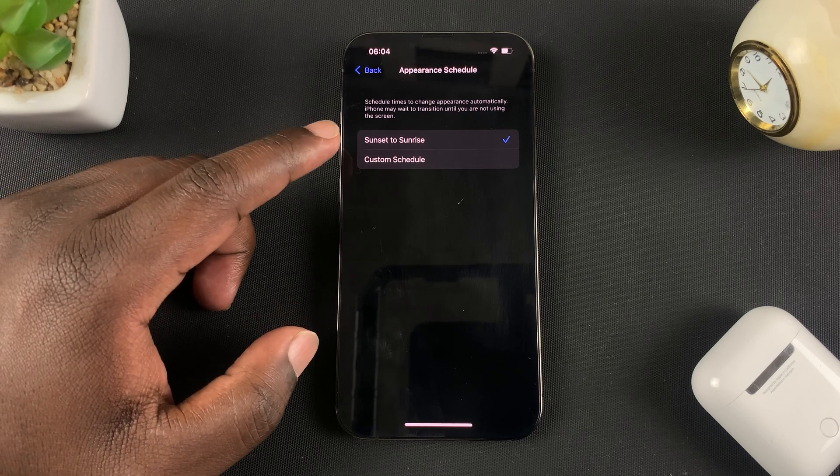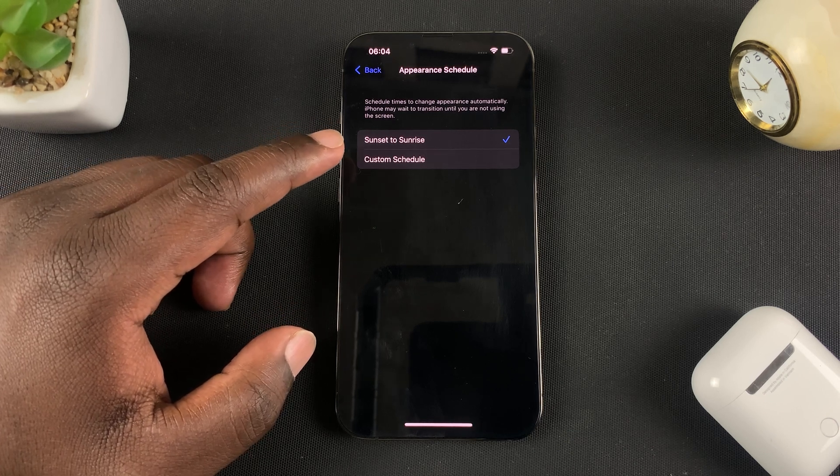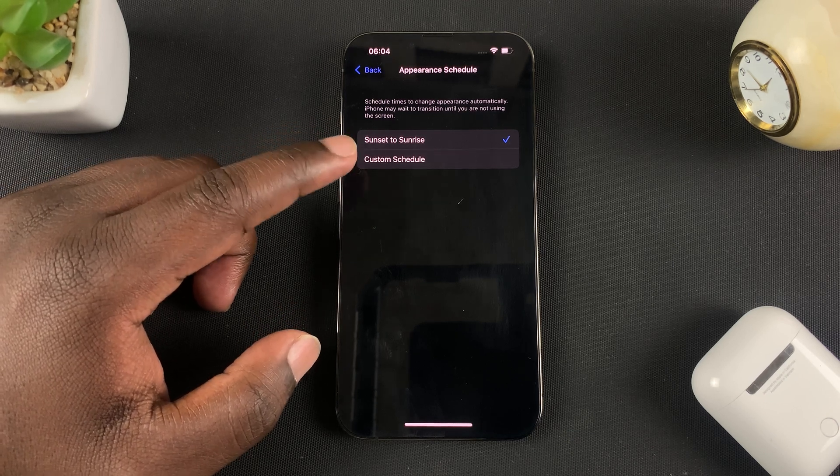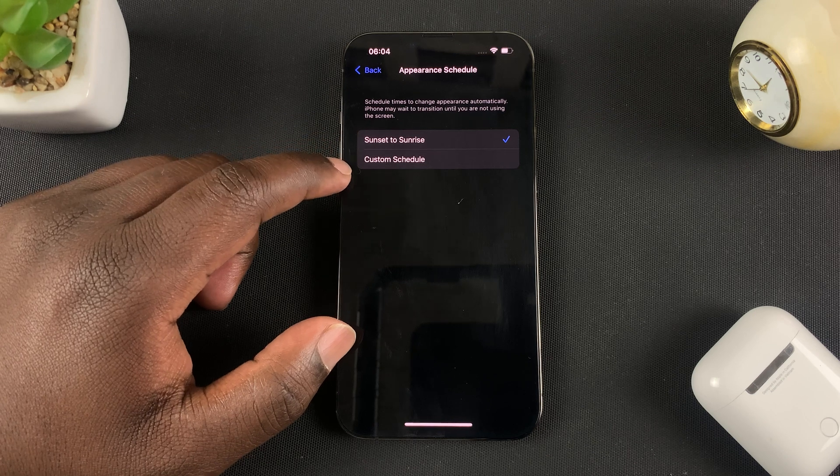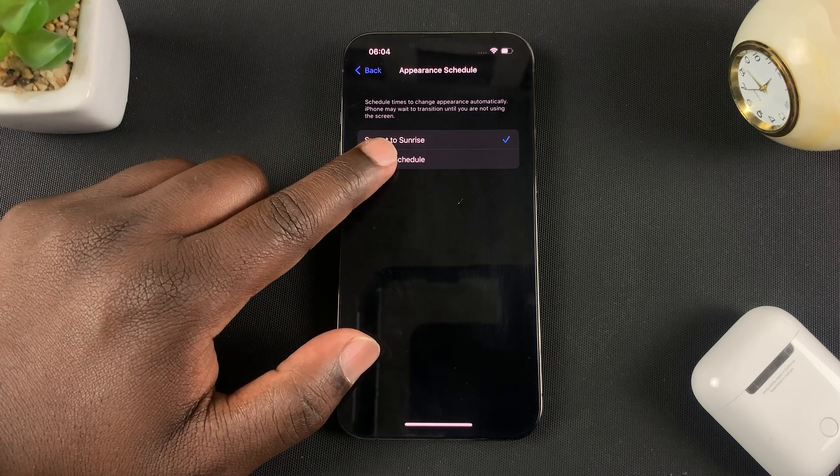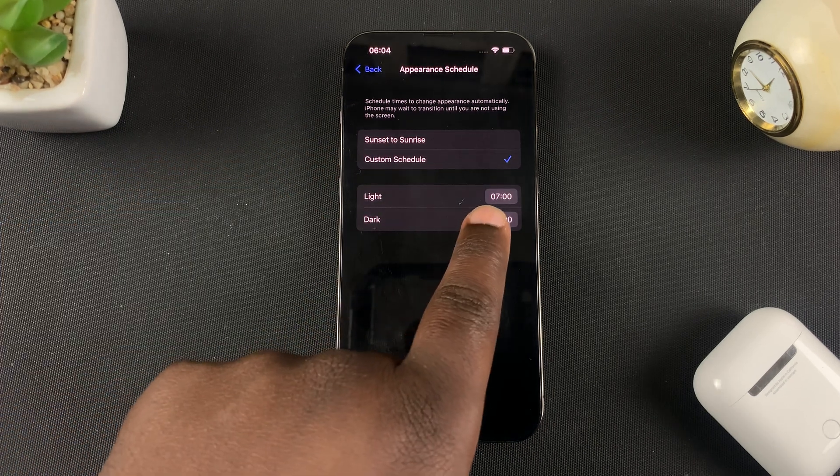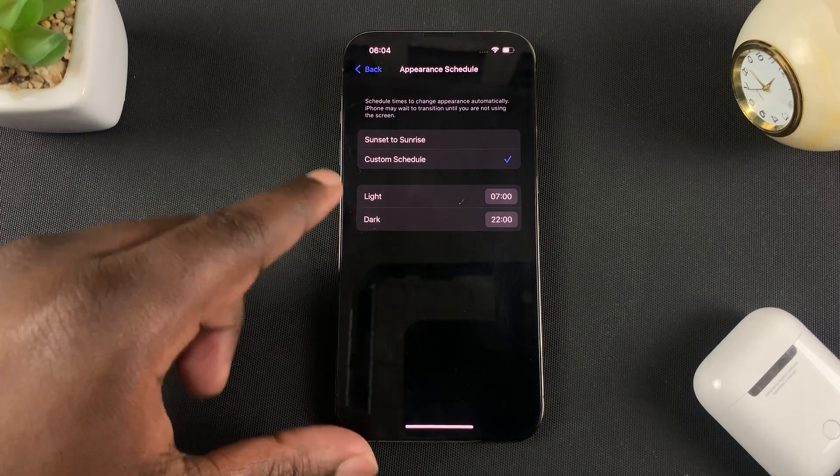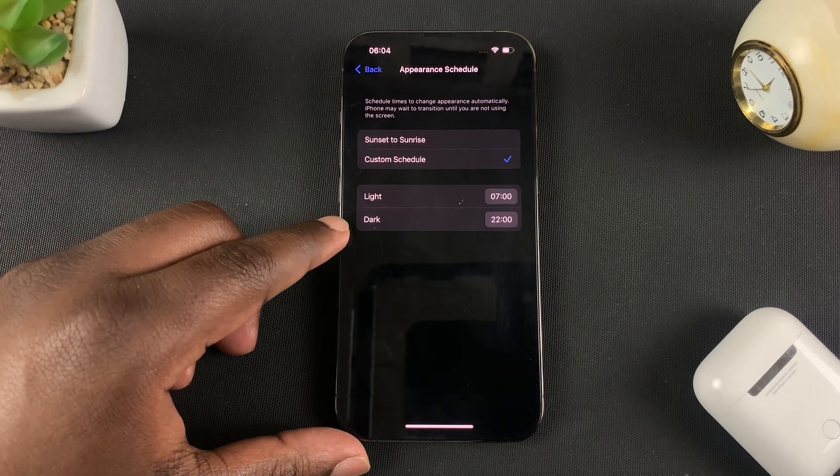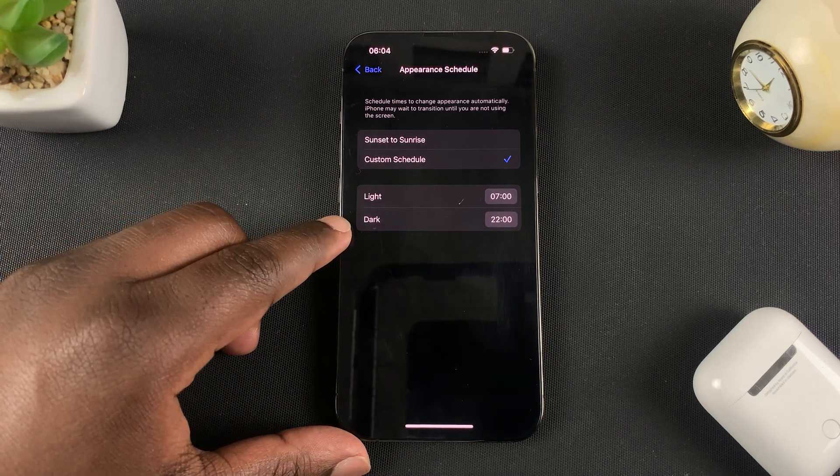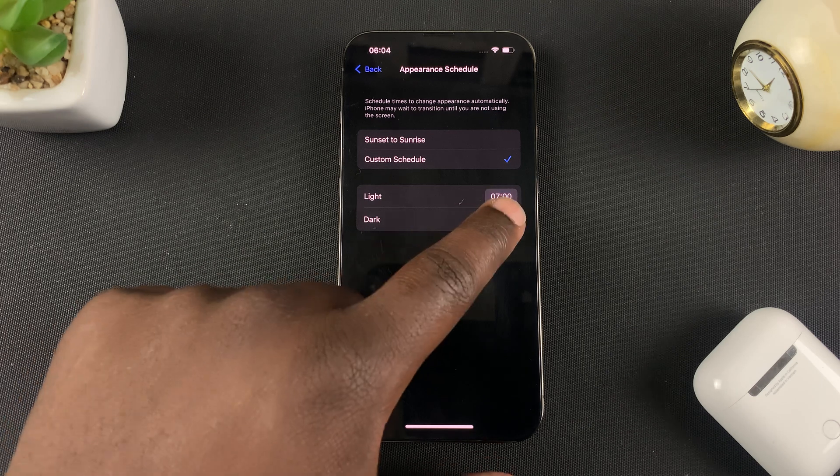But you can also create your own custom schedule by tapping on Custom Schedule and you can choose exactly what time you want it to be Light Mode and at what time you want it to switch to Dark Mode. It's all in your hands. All you have to do is tap on the time here and switch the time.